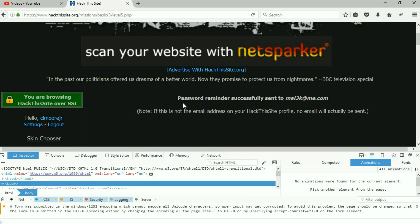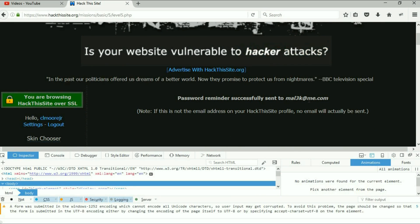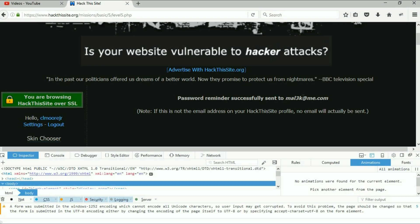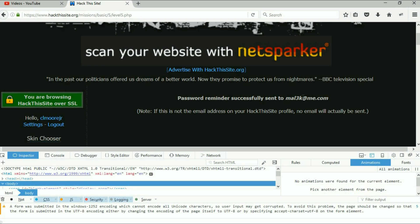It will take you to a different page. It's gonna say it successfully sent to the email address. Hopefully you did that to the email address that is on your profile for hack this site, otherwise you won't get the email.